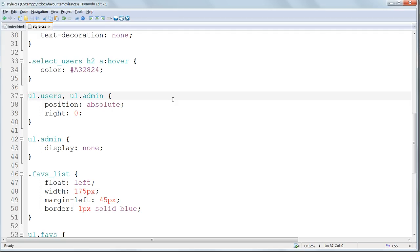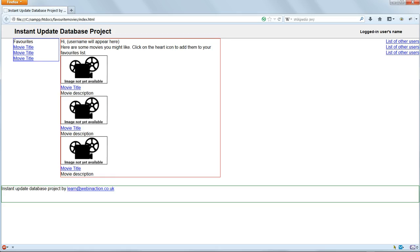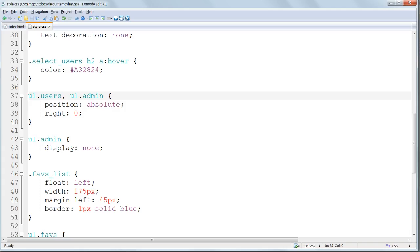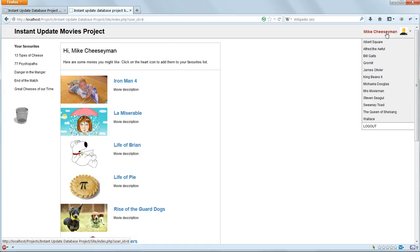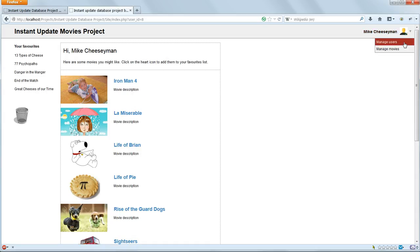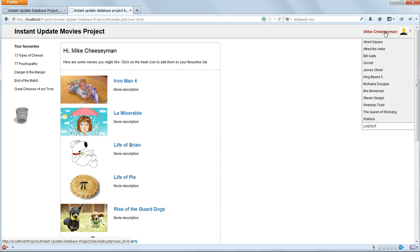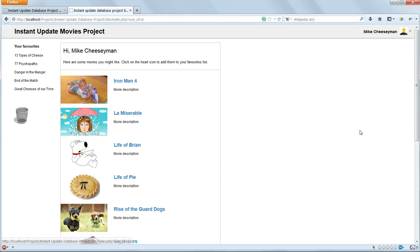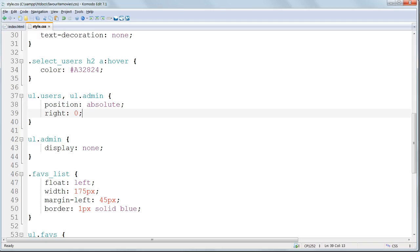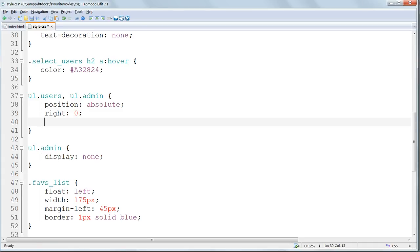We've already got some styling for the unordered lists in UL users and UL admin. So we can only see UL users because we've hidden the other one. Now I'm going to give them borders. Looking at the finished version, they're both going to butt right up to the right-hand side of the screen. So they don't need borders all the way around. They only need a border down the left and at the bottom. So I'll assign these two borders.